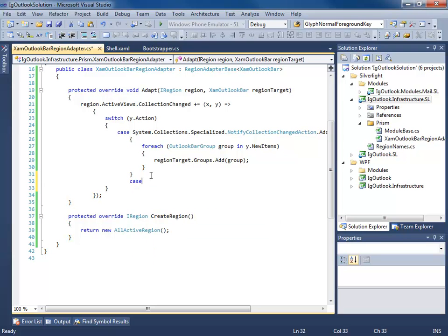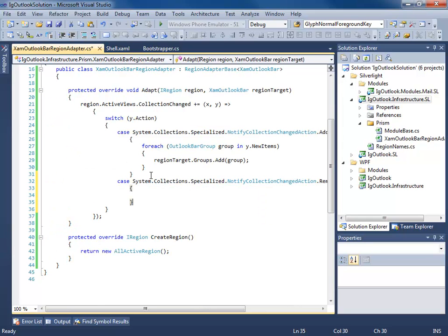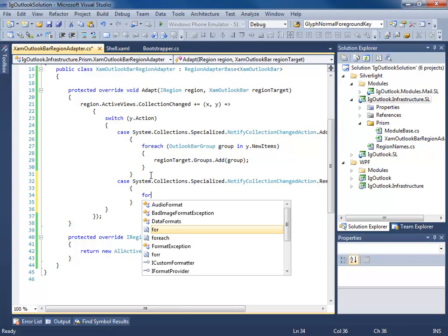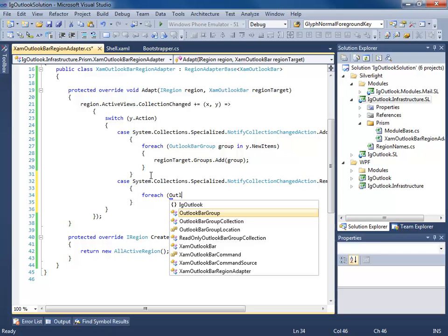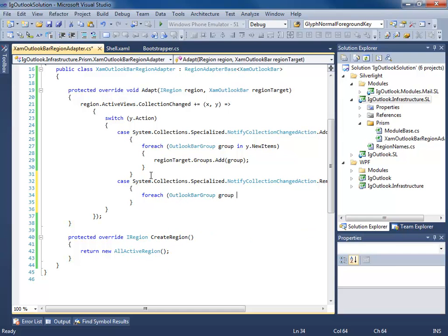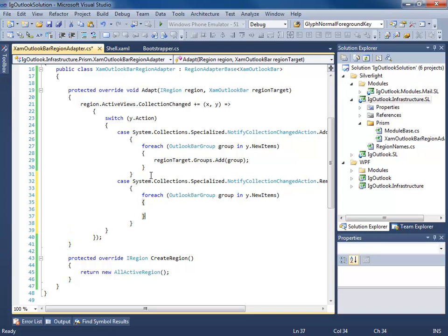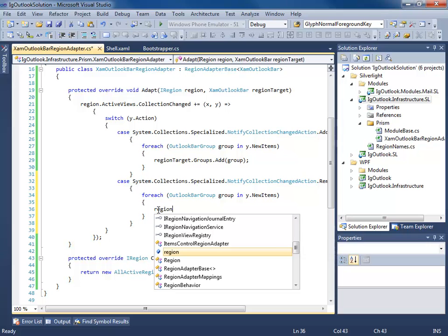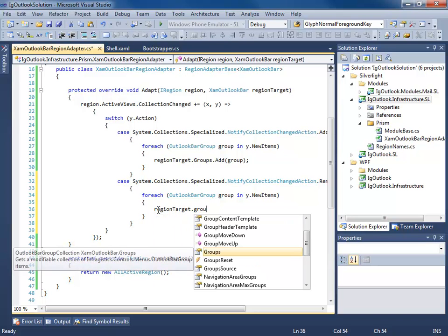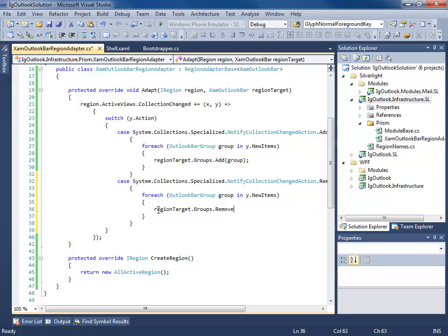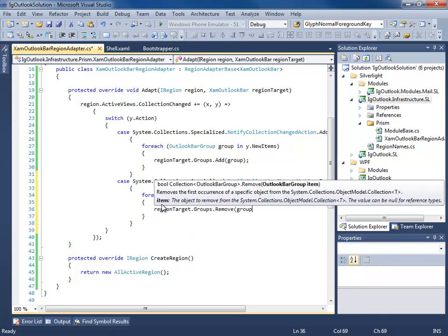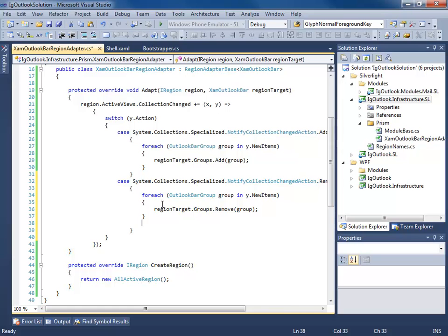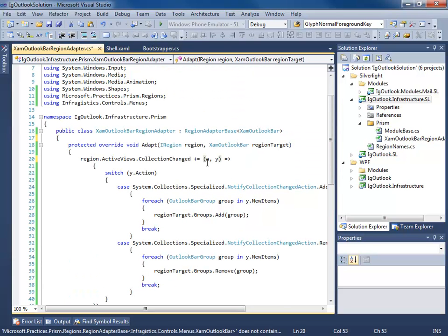Same thing for removing. So we'll case remove. Now we'll simply say for each group and the new items, I'm going to take the region target groups collection, and you guessed it, instead of adding, we're going to remove the group. And it looks like I forgot my break up here. I see I need parentheses here.